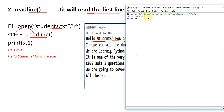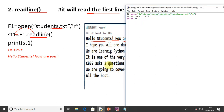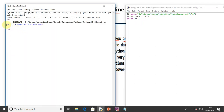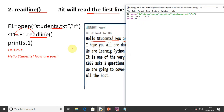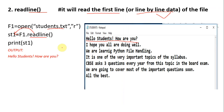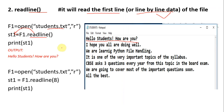Let's write readline — note Python is case sensitive so you cannot capitalize it. Click run and the output is: 'Hello students how are you' — the first line has been read. That's the function of readline.